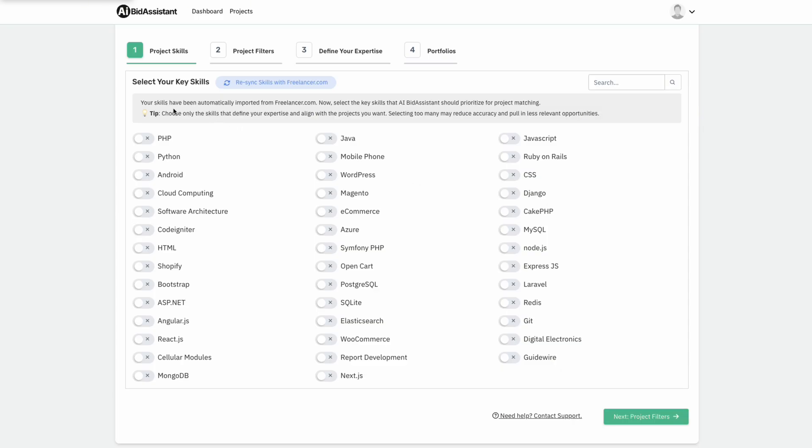Step one, project skills. AI Bid Assistant grabs all skills from Freelancer.com and allows users to choose which ones they want to monitor.